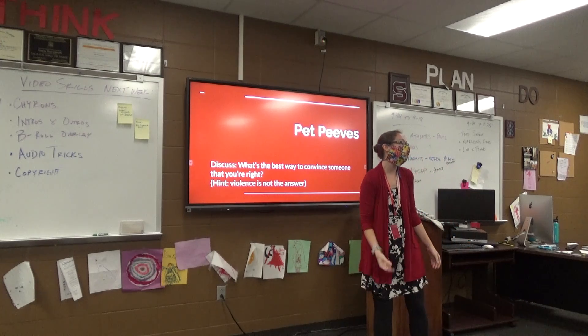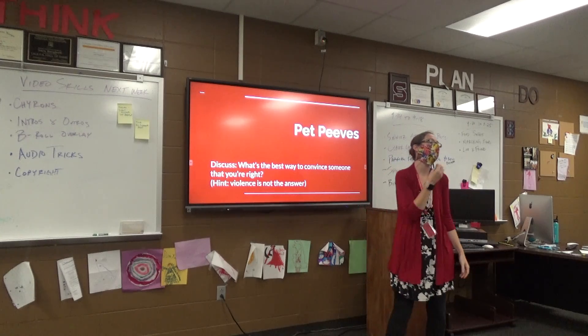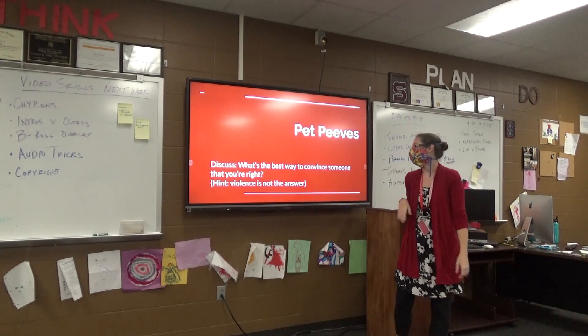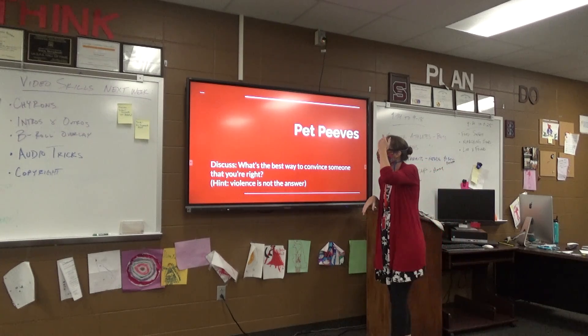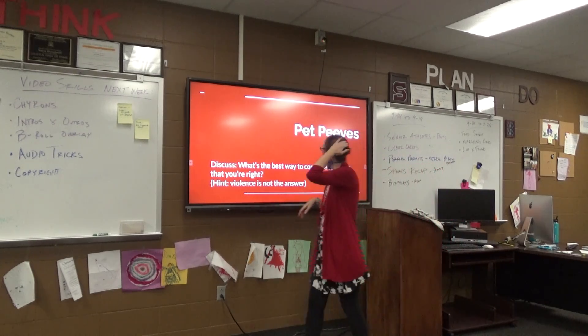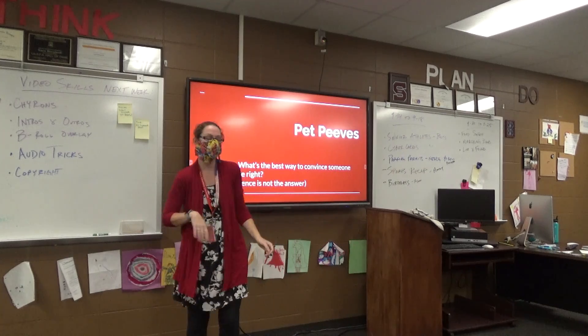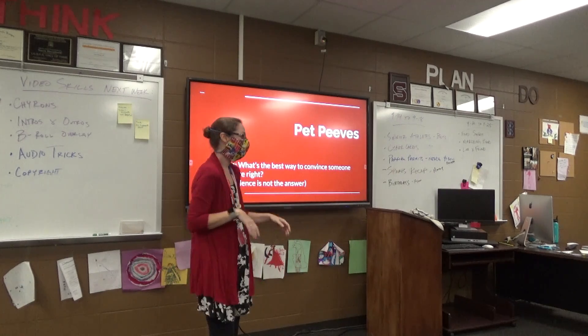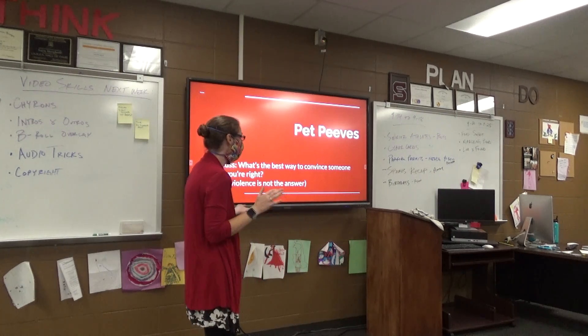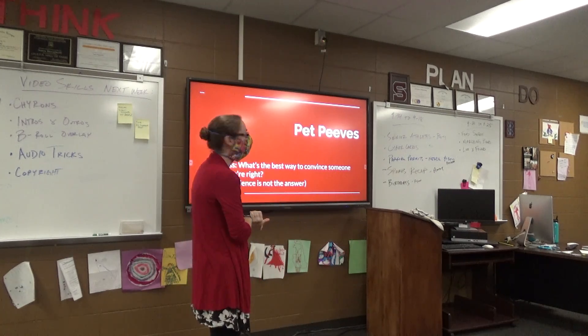Everybody's got pet peeves, because everybody has something that gets on their nerves. But we're going to start by talking about convincing people of things, because persuasive theory is fun.